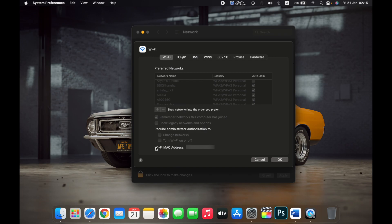At the bottom you can see the Wi-Fi MAC address — this is the MAC address of your MacBook. That is how you find the MAC address of your MacBook.